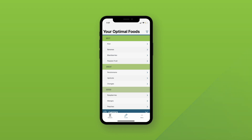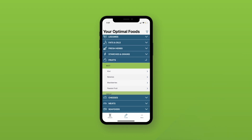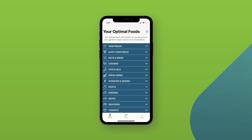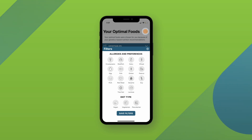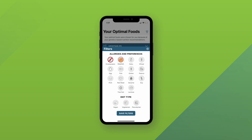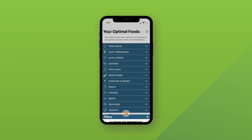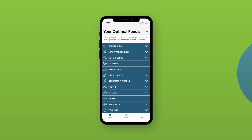If you don't see a food that you enjoy on your list, it doesn't mean it's a poor choice — it just means it wasn't quite as close of a match to your nutritional needs. You can use the food filter button found on the top right corner to adjust your top foods list based on any allergies, preferences, and diet type. Simply click the foods you would like to exclude and hit submit. Those foods will then be removed from your optimal foods list to make it more personalized to you.